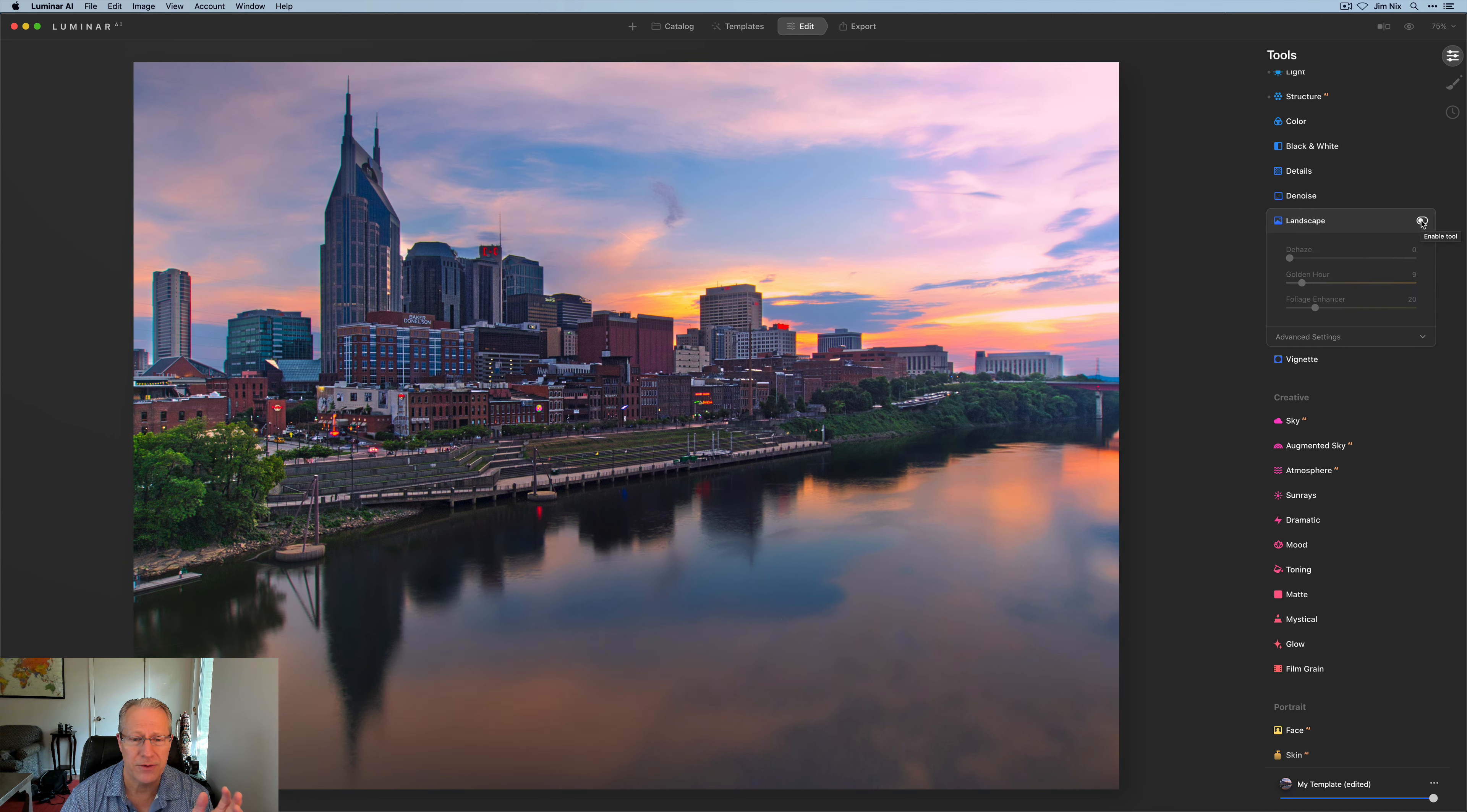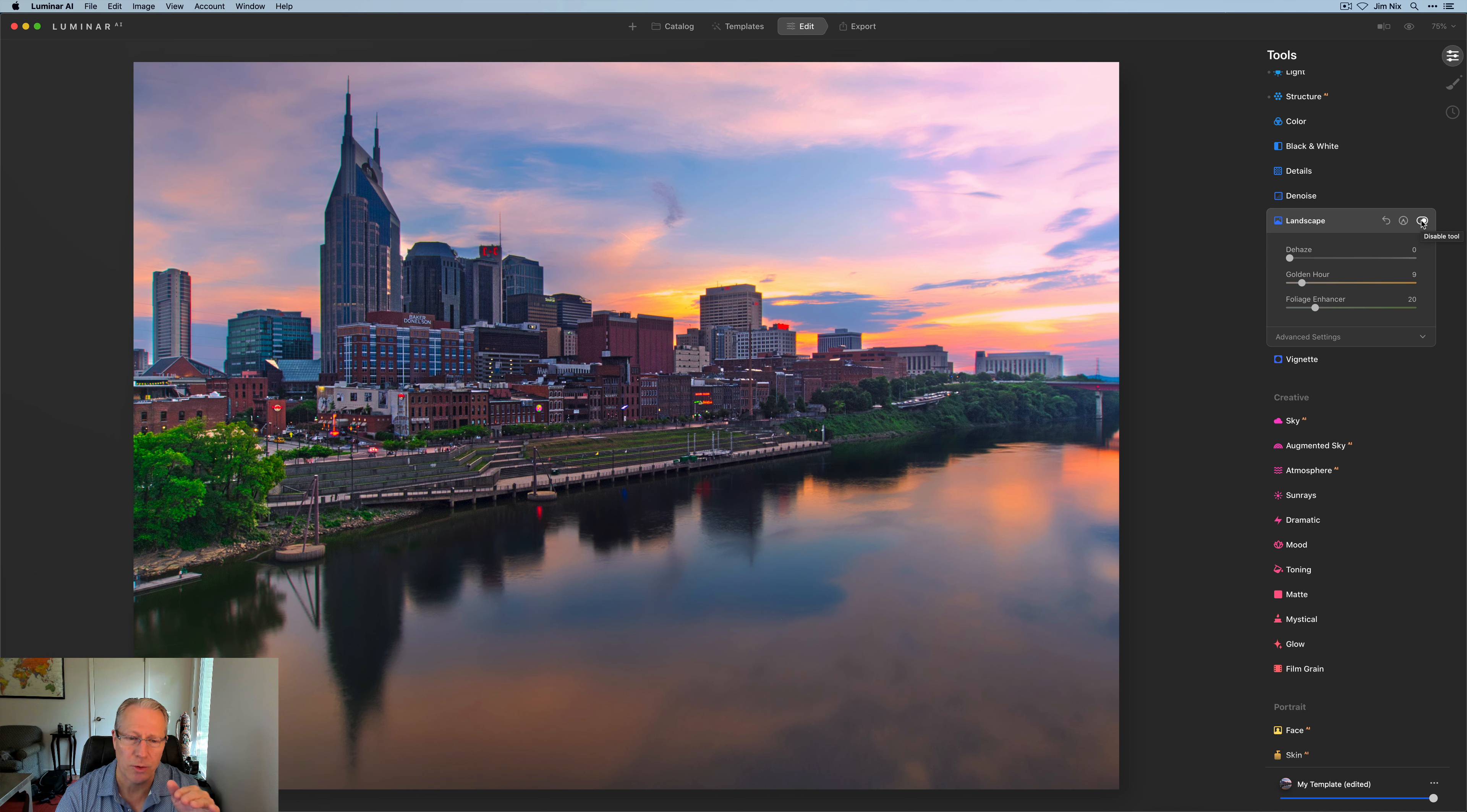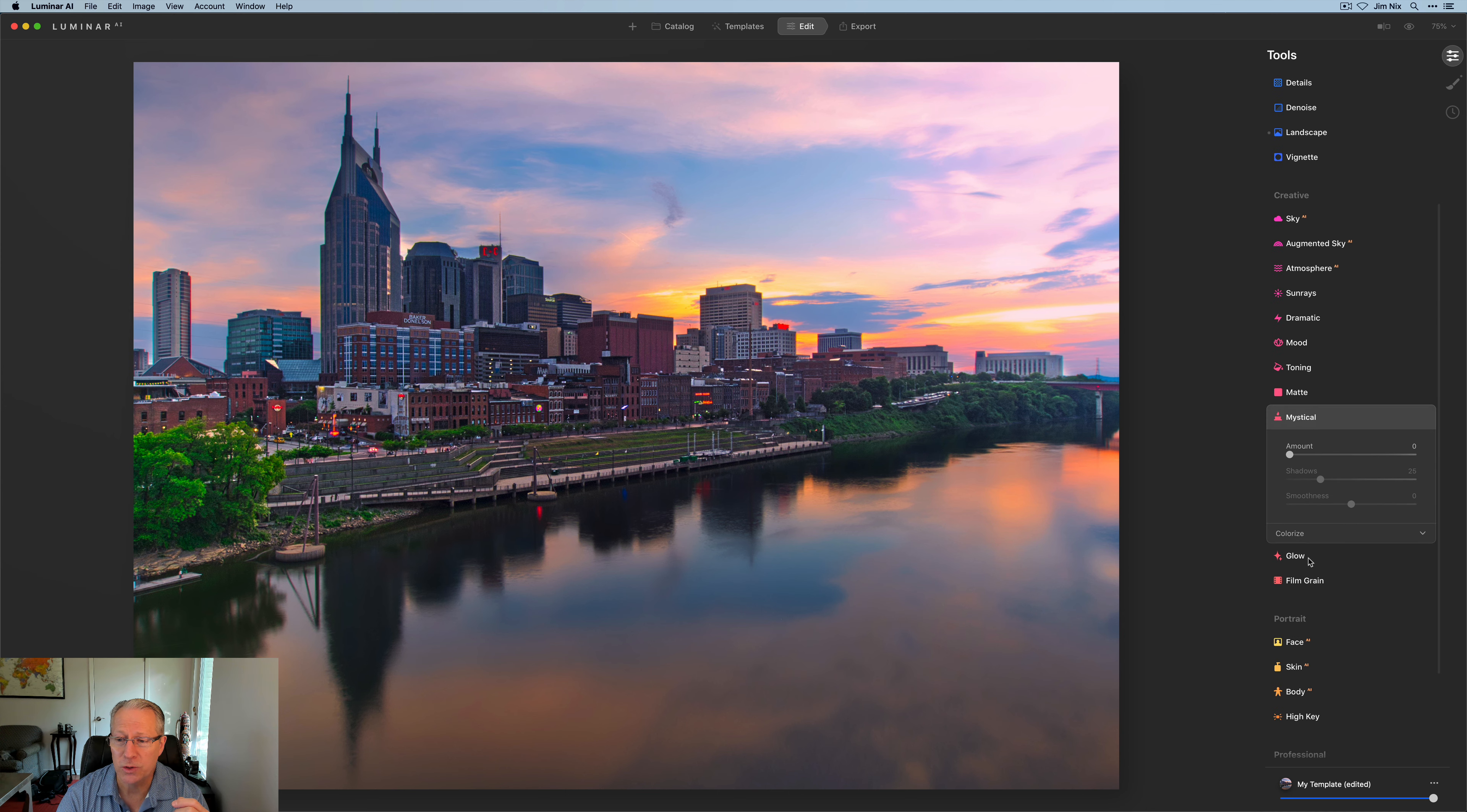So here a slight bit of golden hour and a slight bit of foliage enhancer. So if I turn that off, there it is before and after. Not a massive difference, but the foliage enhancer really popped those trees on the left and some of that green as well. And I kind of like it. It's kind of bright, kind of saturated, but it kind of works for me here. And of course, I do love my mystical tool.